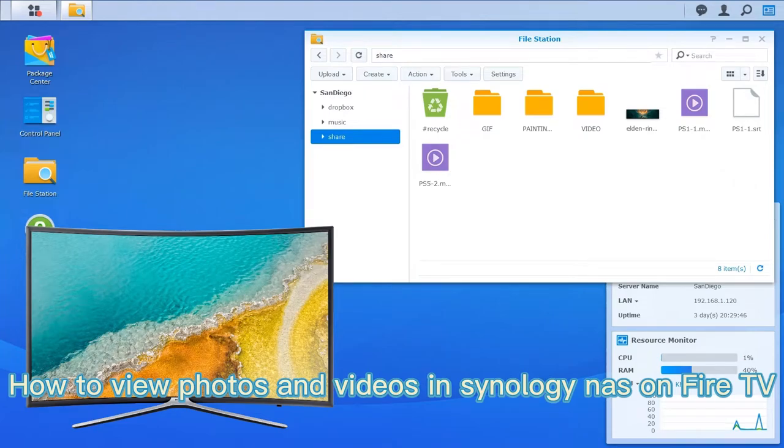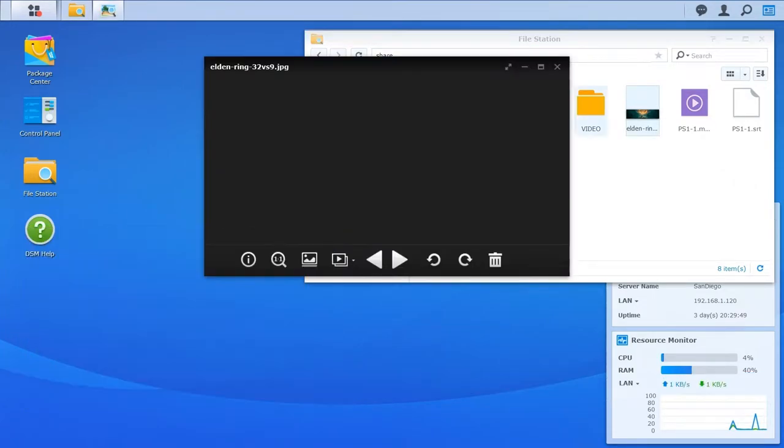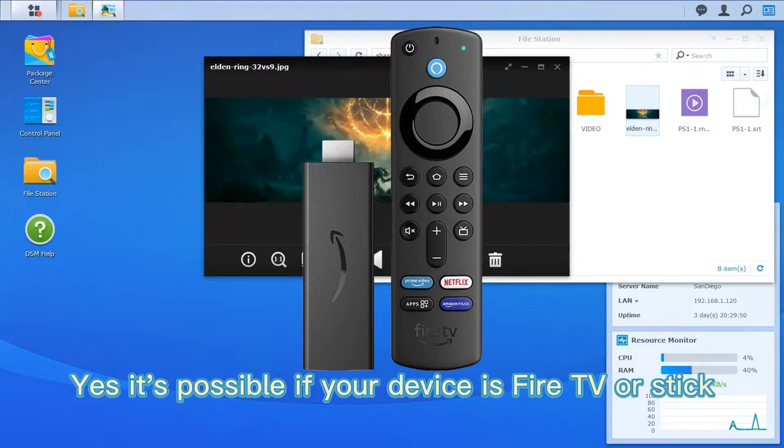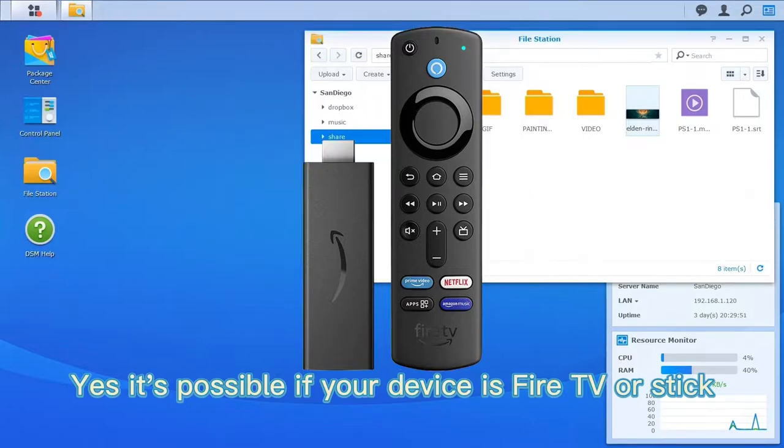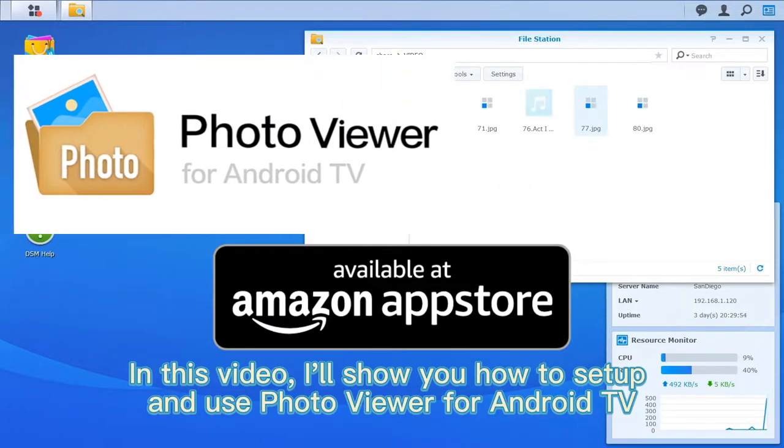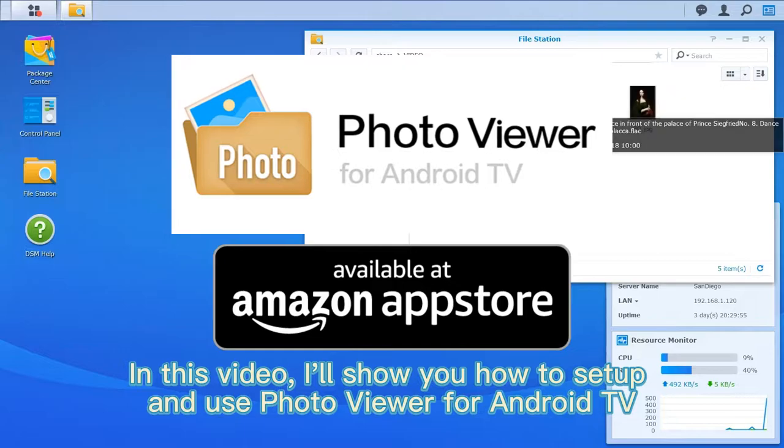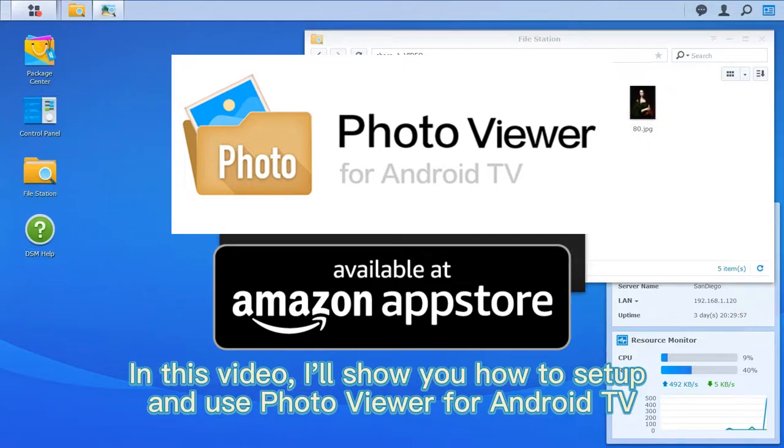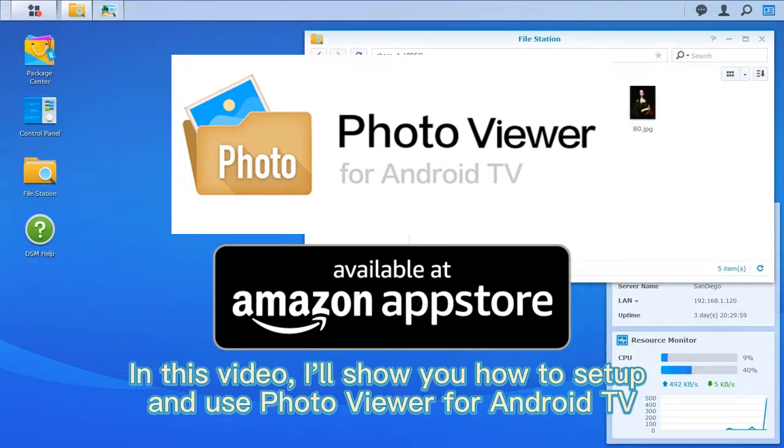How to view photos and videos in Synology NAS on Fire TV. Yes, it's possible if your device is Fire TV or Stick. In this video, I'll show you how to set up and use Photo Viewer for Android TV. Let's do it.